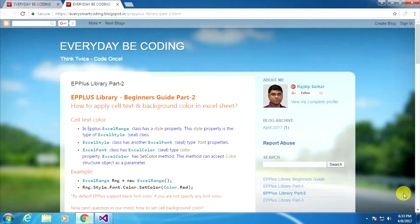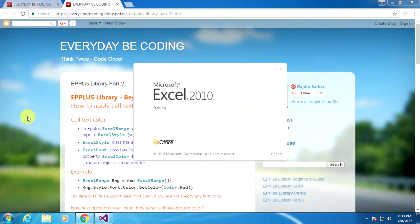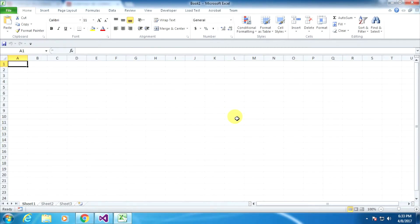Before I start this tutorial, I want to show you how to set the text and background color using Microsoft Excel application. So I just opened my Microsoft Excel 2010. Here I am specifying the specific region of the Excel sheet — first the text color and then the background color.